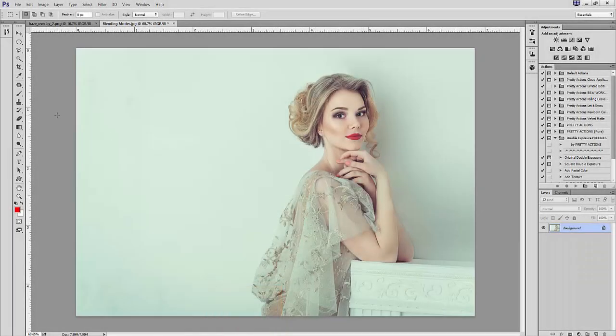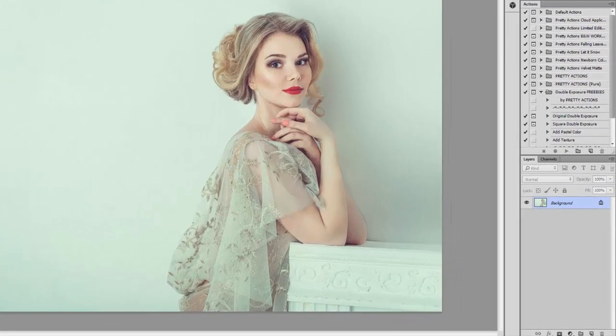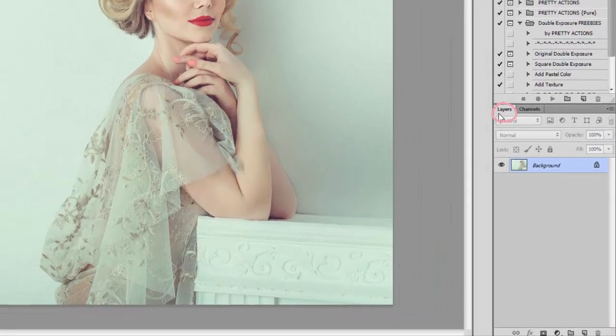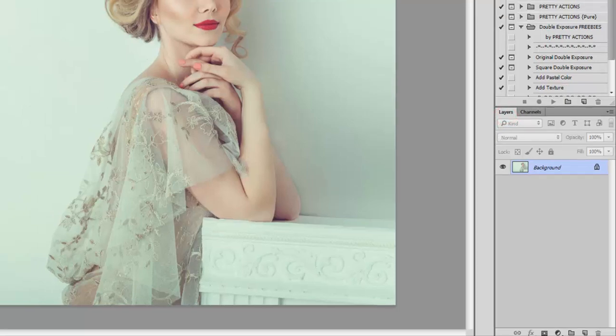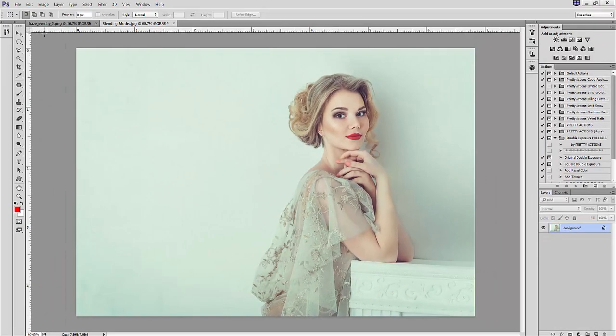Hello everyone, it's Anna for Pretty Actions. In this tutorial I'm going to show you some of the most commonly used blending modes in Photoshop and how they can affect your image. Blending modes are used when you're editing with layers in order to affect how each layer behaves and interacts with other layers in your editing process, and how it changes the overall look of your image.